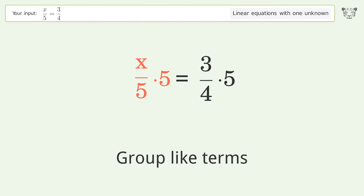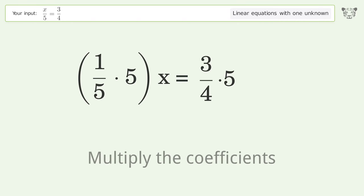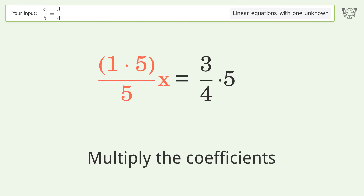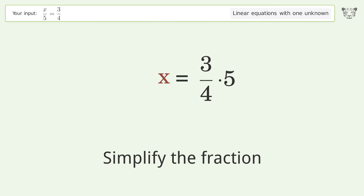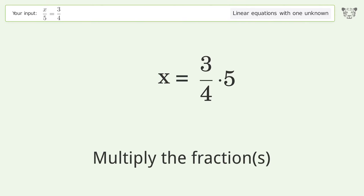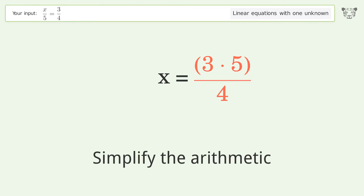Group like terms. Multiply the coefficients and simplify the fraction. Multiply the fractions. Simplify the arithmetic.